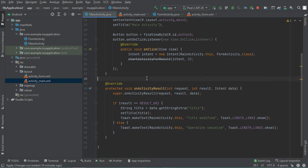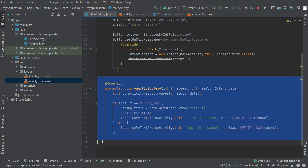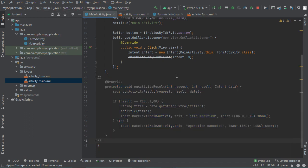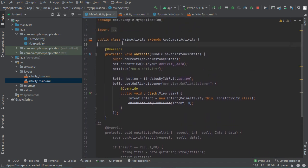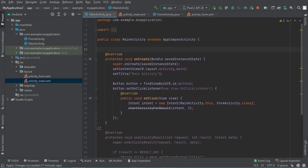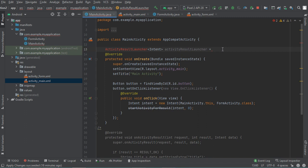First of all, we need to comment out the old method. Now I need to create a variable called ActivityResultLauncher. I will create it here and initialize this variable using the method registerForActivityResult.